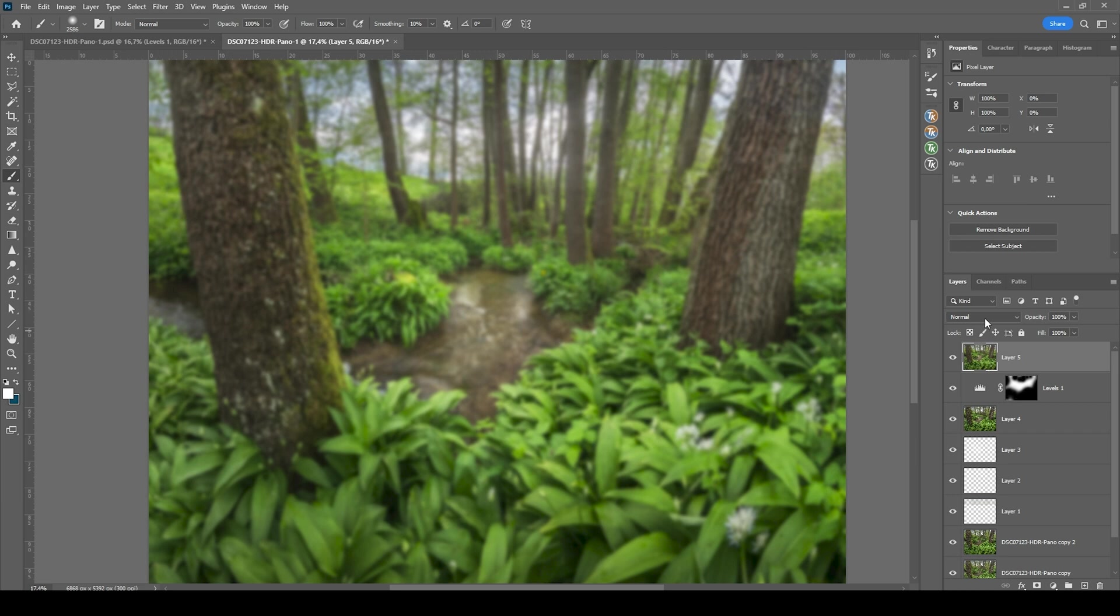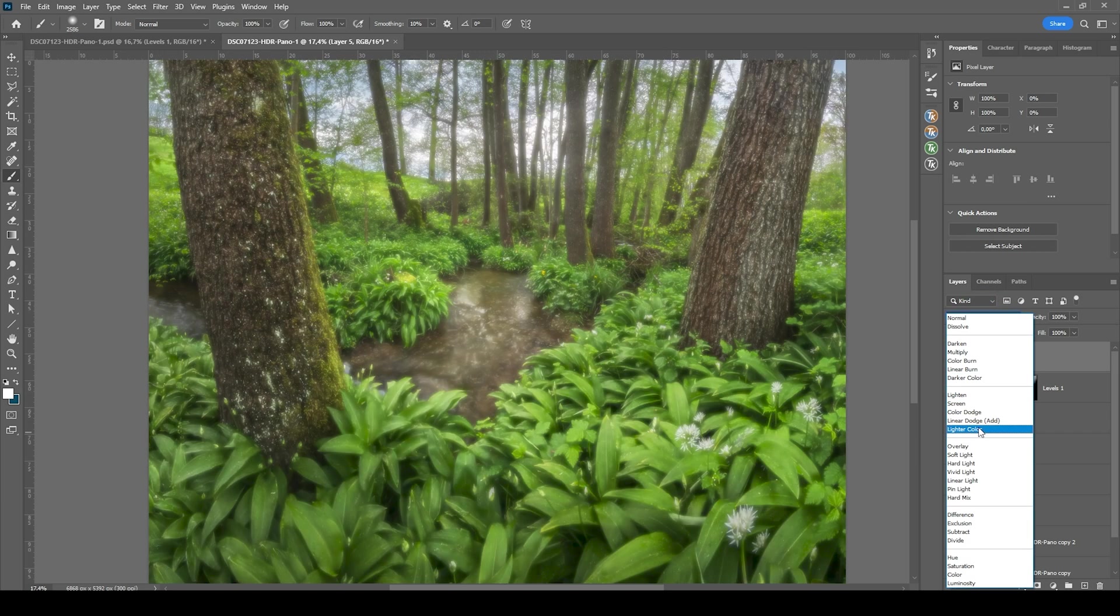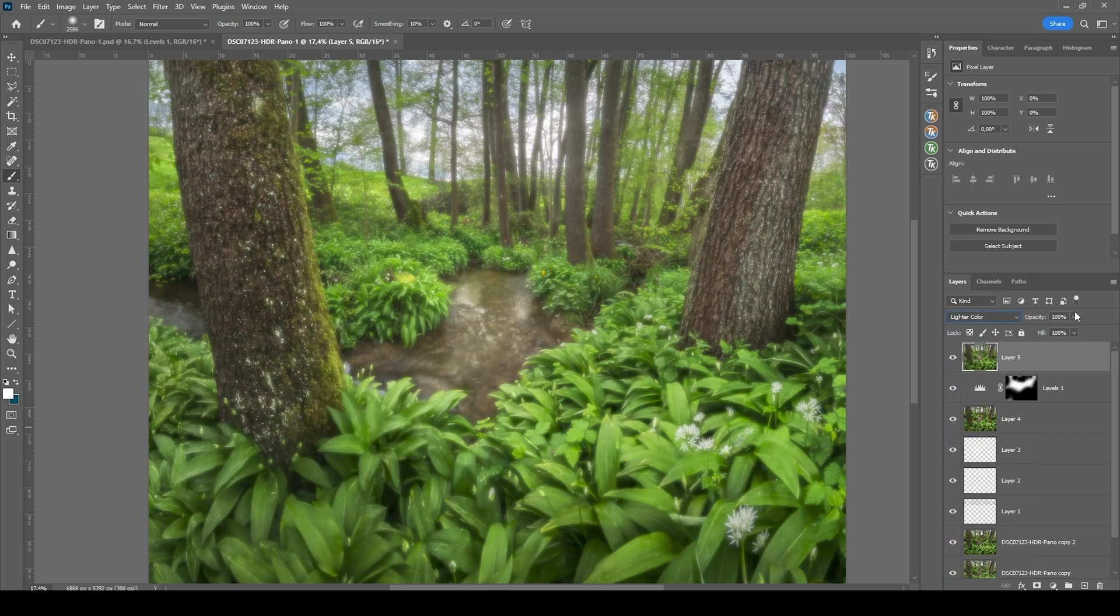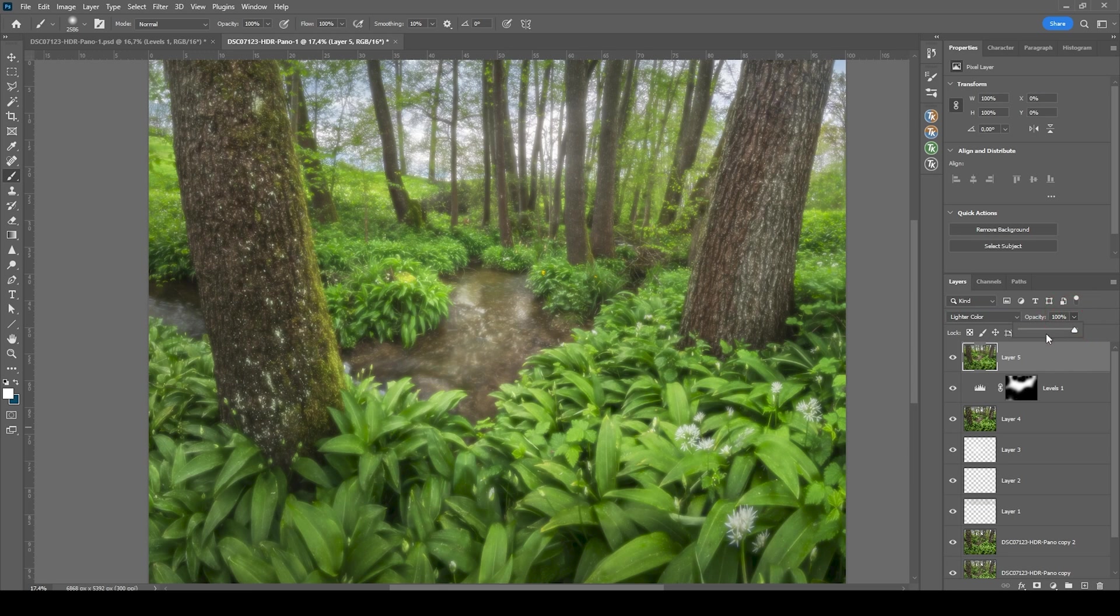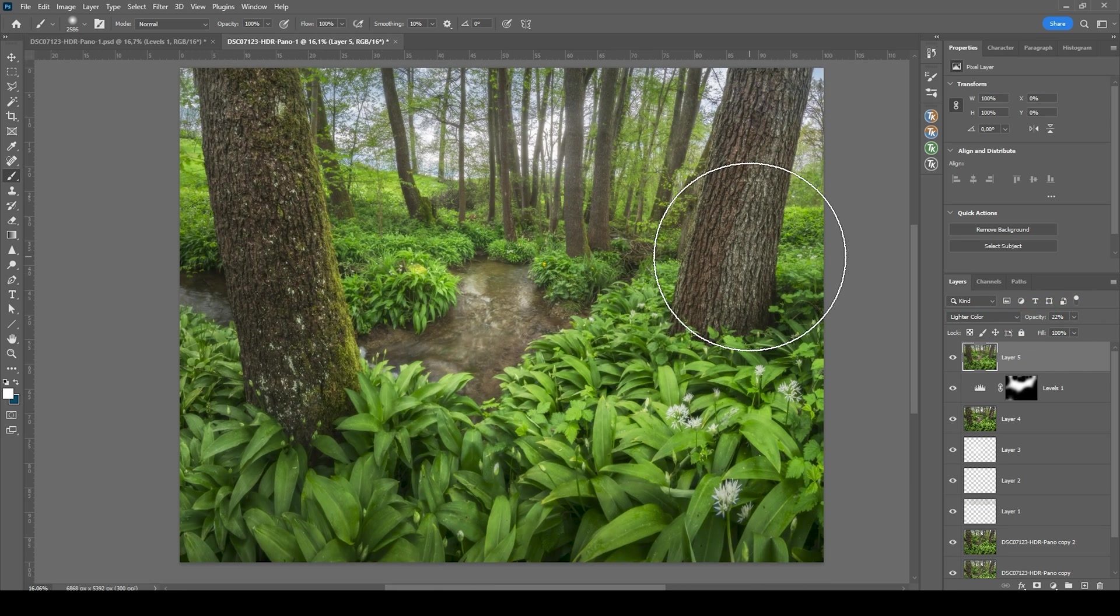I'm going straight to the blending mode of that layer and change it to lighter color and bring down the opacity. That's looking great.